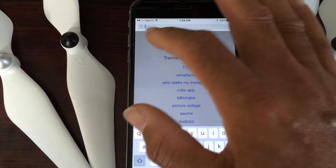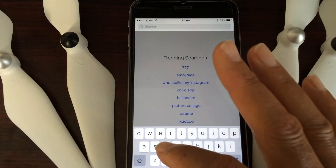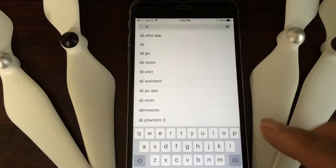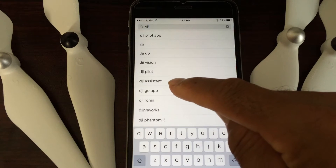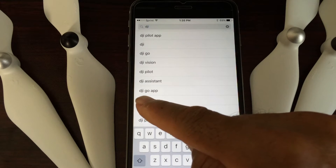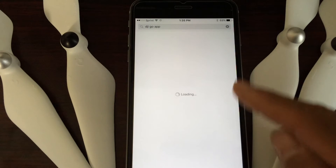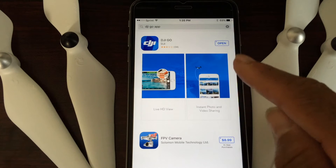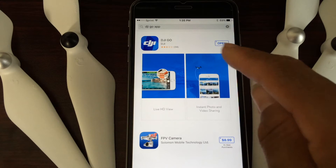Once you touch the search area, you're going to type 'DJI'. Once you type DJI, you'll be able to see all the options. As you can see, the option right here is the DJI Go app — touch on it.